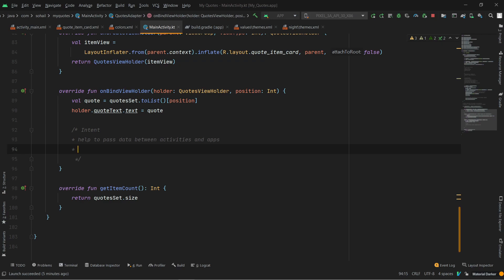You can perform various types of actions with Intent. For example, if you want to send emails, or you want to send multimedia files — all these things you can perform. In our scenario, we have to click on the icon and share the value of the particular list item.